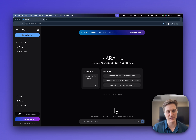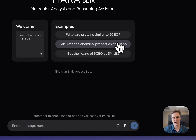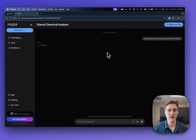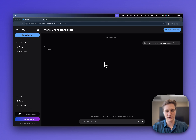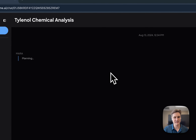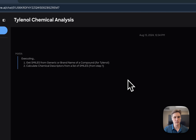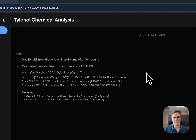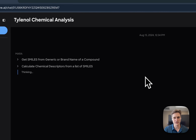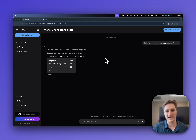I'm going to start with a simple example: what are the chemical properties of Tylenol? You can chat with Mara to do scientific informatics tasks in just plain English. You can see that Mara is initially planning and thinking to use the tools it has at its disposal to get you the right answer. It previews the plan to you, executes the tools, and then provides an AI summary.